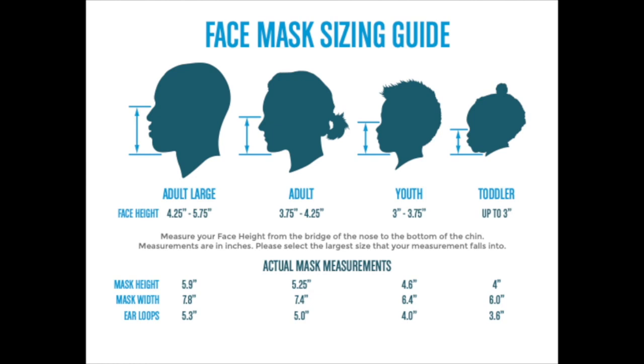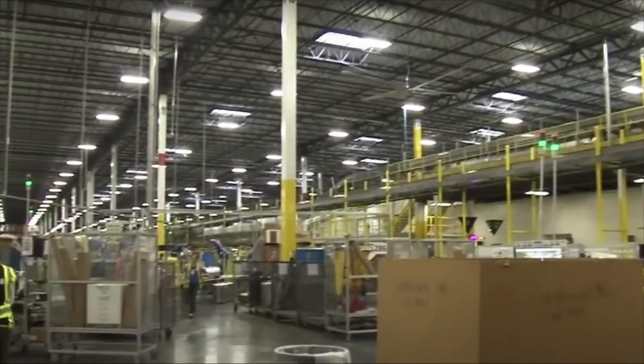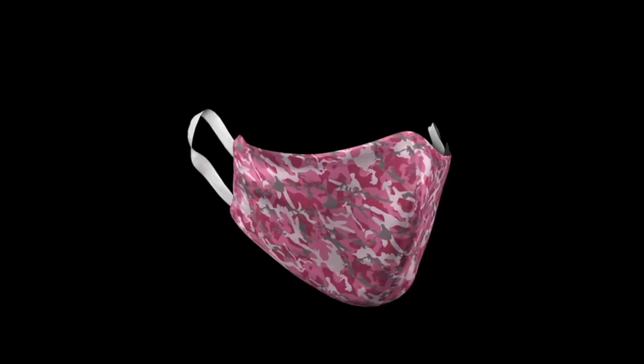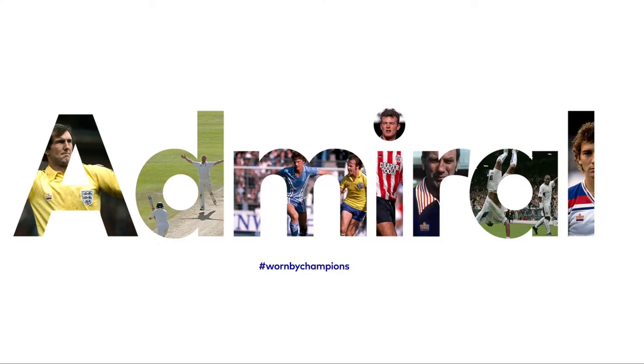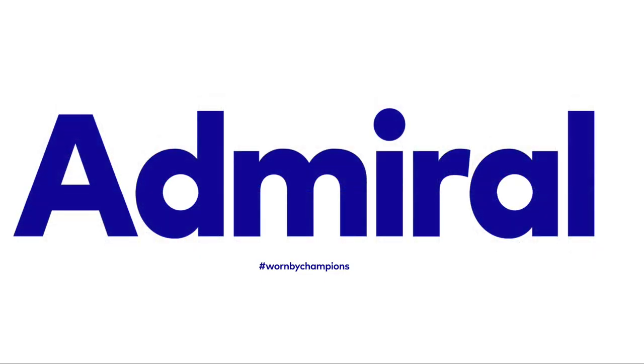Remember, we offer four sizes of masks: Toddler, Youth Small, Adult Medium and Adult Large. There's a minimum order of 50 of each style or colour. Enjoy designing and wearing your unique custom face mask.